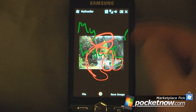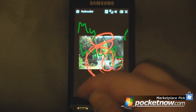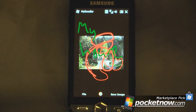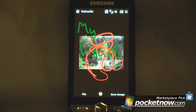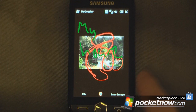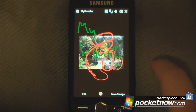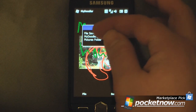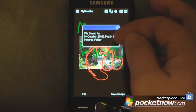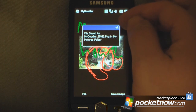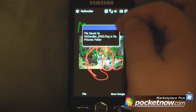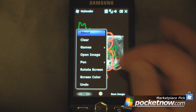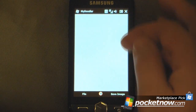If I don't like that little green mark over here I can just click file and undo of course. It will delete that. So if I wanted to save this pretty elementary picture I can just click save image and it will actually save into My Doodler and then assign its own little number into my pictures folder. So I click OK. Go into file, we can clear this.